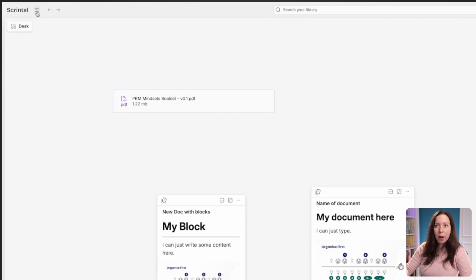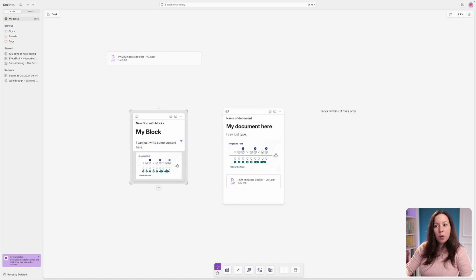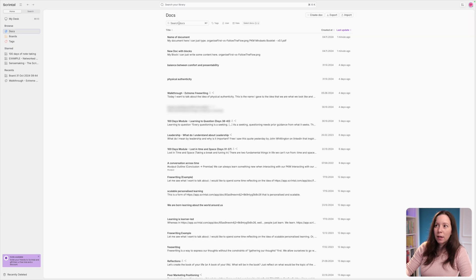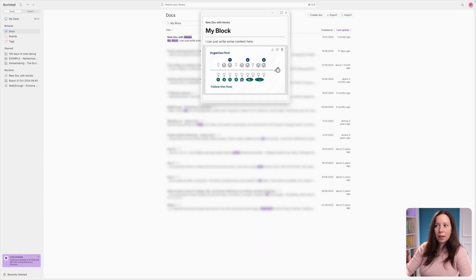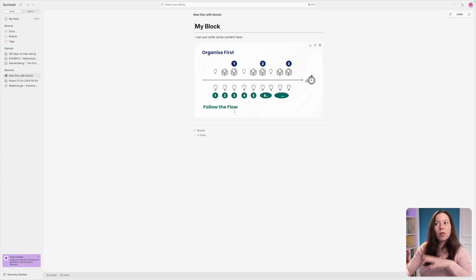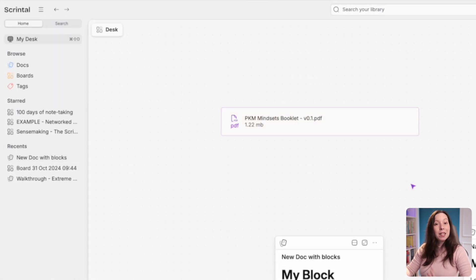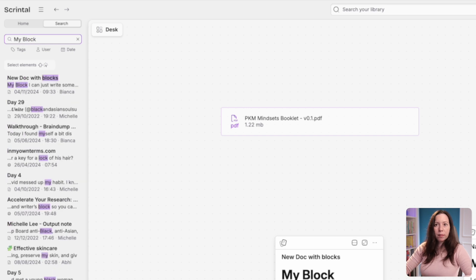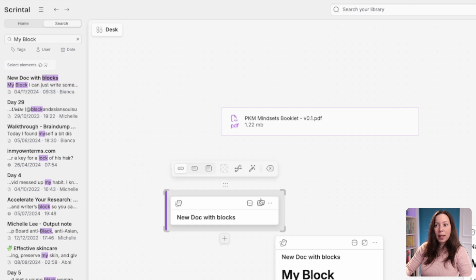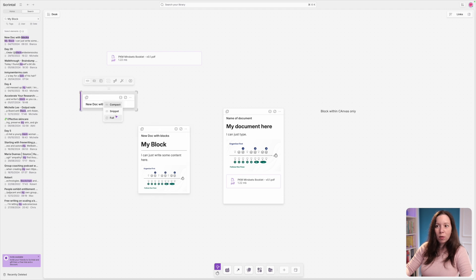Every document you create exists in your library. Open the sidebar from the top bar and you can browse documents, boards, and tags. You can search for a document by name — for example, searching 'my block' shows 'new document with blocks.' You can open documents full screen to work on them alone, or drag and drop them from search back onto your desk. Two instances of the same document on the desk open to exactly the same content.